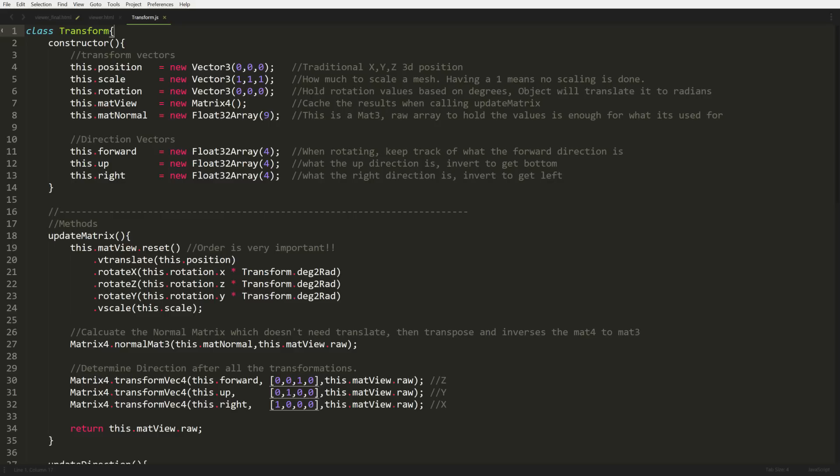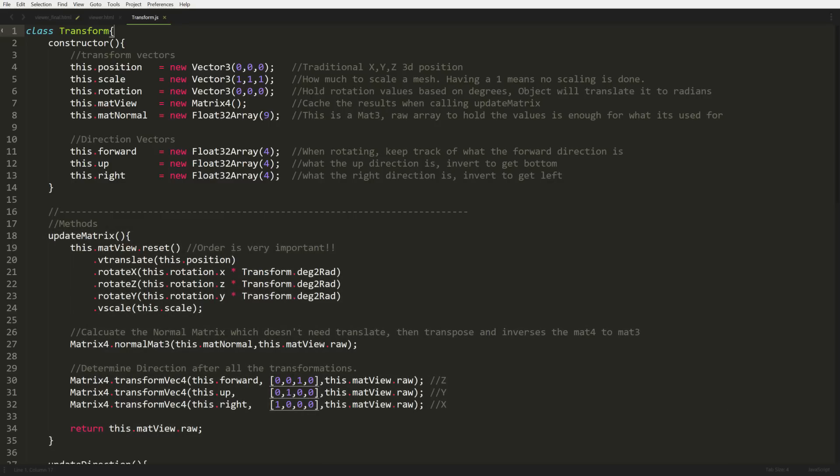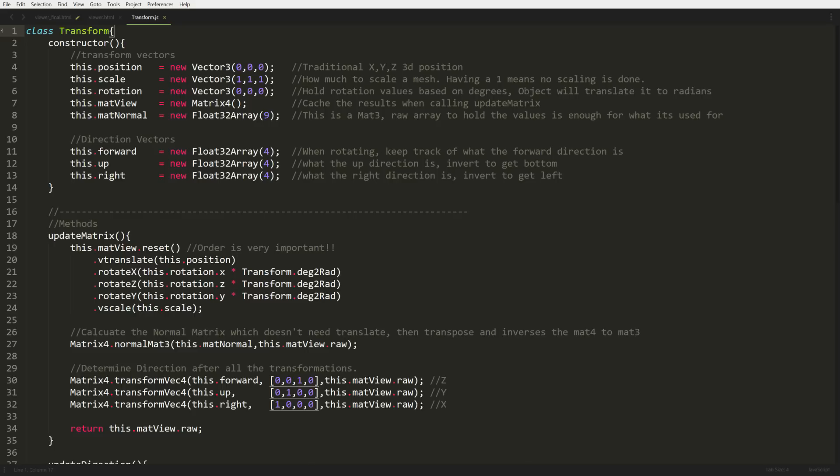Now we're moving on to our update matrix function. This is going to be the big part of how the transformations are going to be handled. As you can see in the very beginning, we have mat4 being reset. Then we'll start applying all our vectors by calling its mathematic functions. So the first thing we do is add our translations, which is our positions. Then we start doing rotations in a specific order, and then we do scale. Now it's very important the order of how you do these things. If the order is off, things don't behave as you expect them to behave. This is what kind of screwed me up for a long time, that the order is actually scale, rotate, then translate. But when you actually code it, you have to do it backwards.